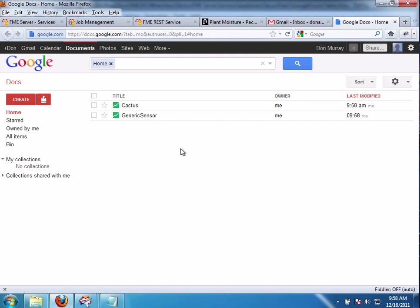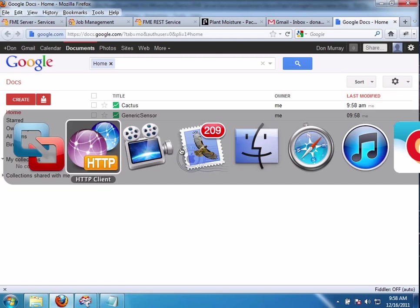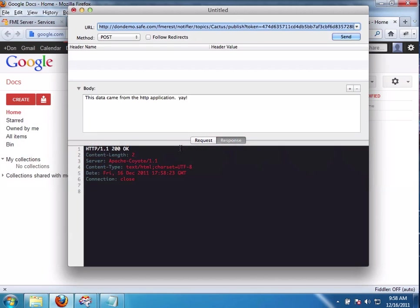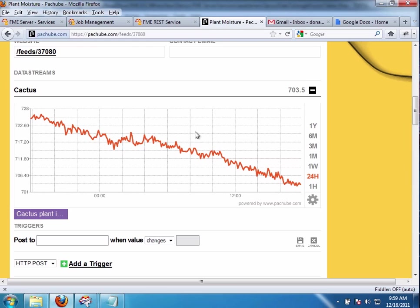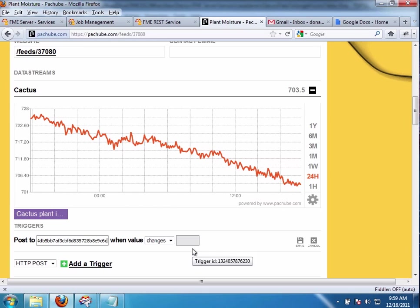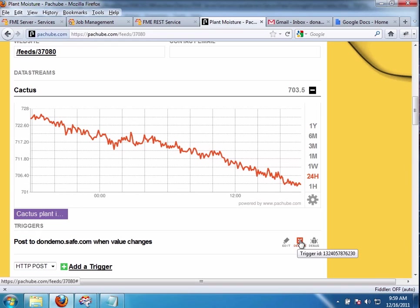So now what we're going to do is we're going to take that HTTP request from the client. And we're simply going to paste that in that site, PatchBee. So now that is the URL that we paste here. When value changes. And you'll see that this is a big long URL. I just paste it in there. Just double check that it worked okay. I say save. And now whenever that cactus changes, I'm going to get a value.